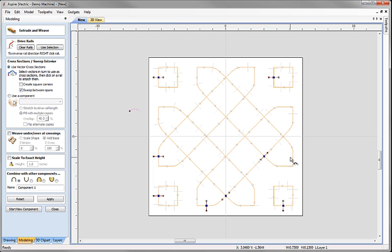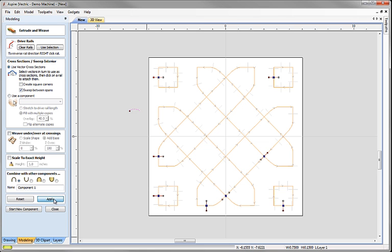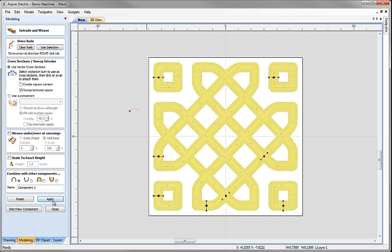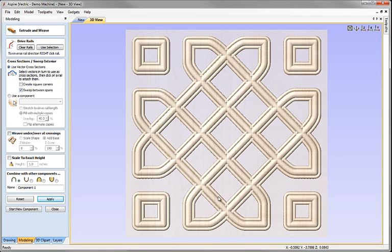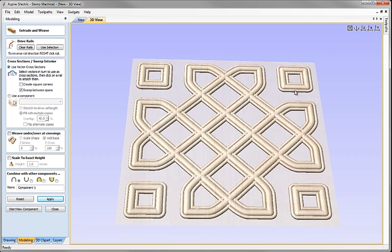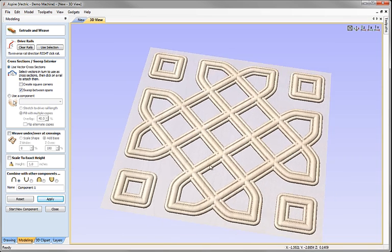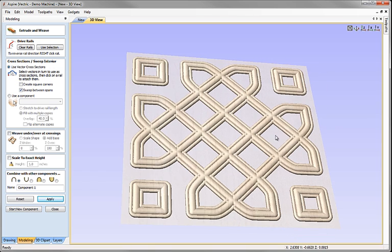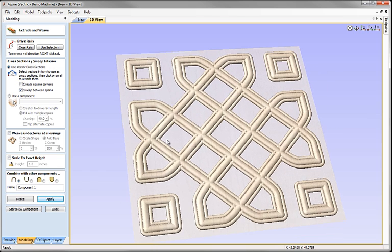Now we've set up everything really pretty much as we want. Let me just apply that so we can look at the results. The result itself is quite interesting. So that's created for us a nice geometrically interesting shape where everything's crossing over, but it's not weaving. And the reason it's not weaving is we haven't set the weave under and over crossing section here.